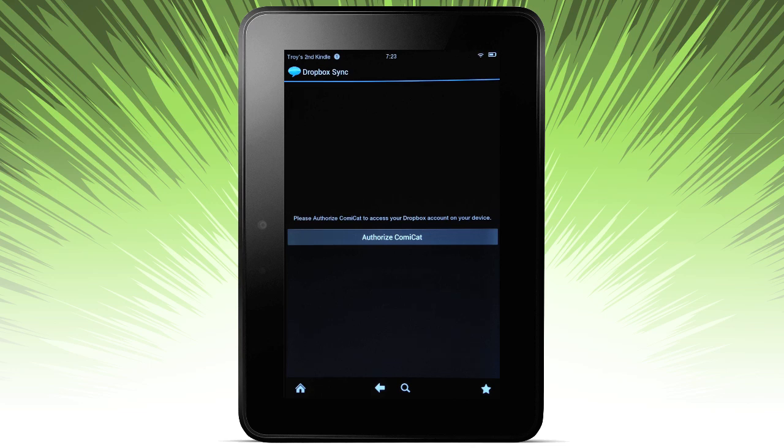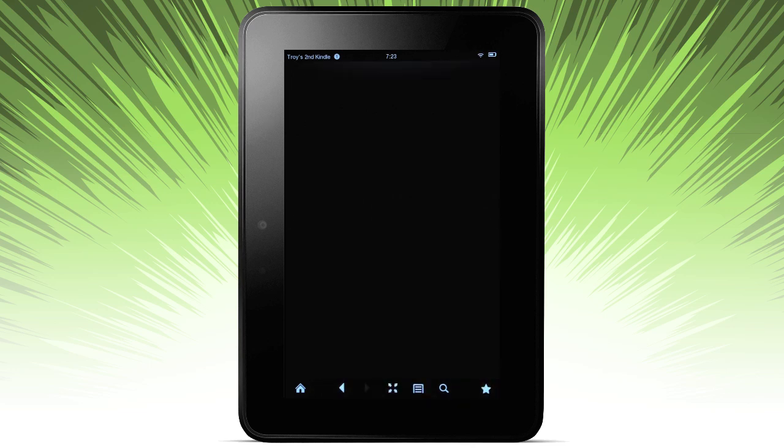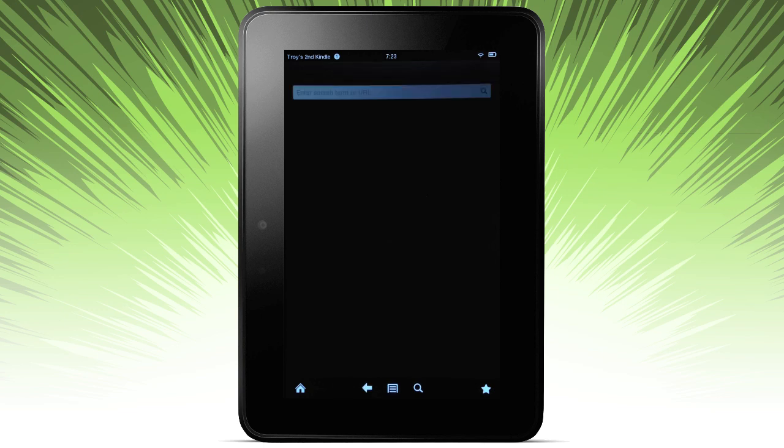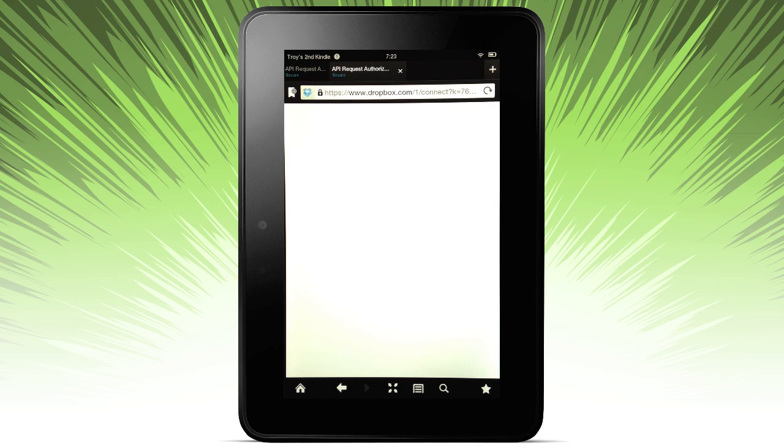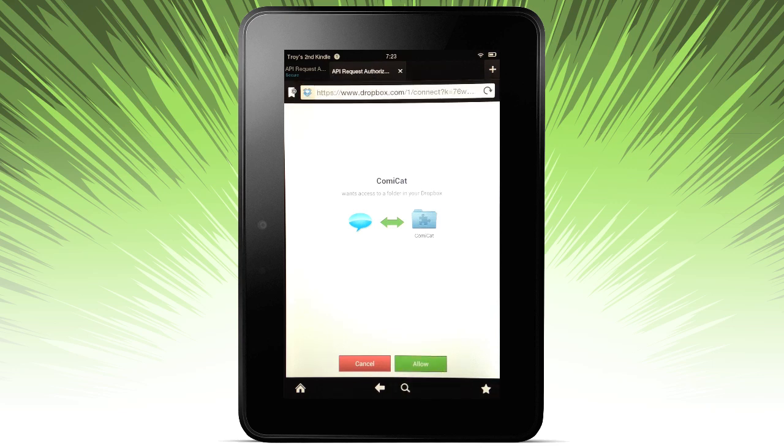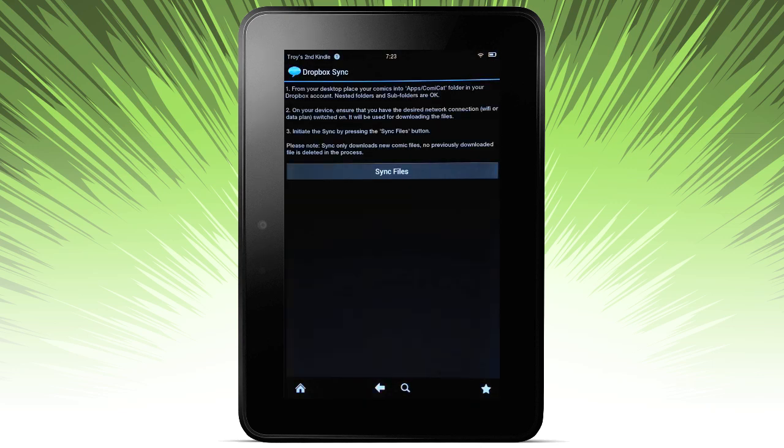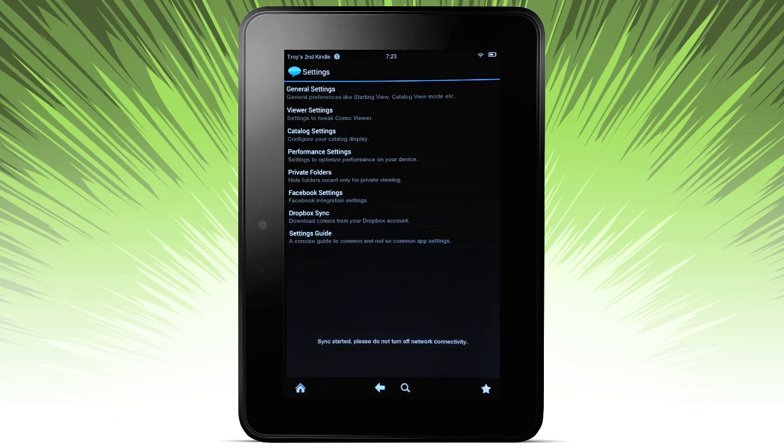Dropbox. This is another way to get comics on your device. So first you'll need to authorize Comic Cat. It's going to pull up a dialog where Dropbox is going to ask for access to your device. And you're going to simply say allow. And then here are some directions. Basically you need to create a folder called Comic Cat in your apps folder on your Dropbox. And whatever comics you put inside that folder will be synced to your device.